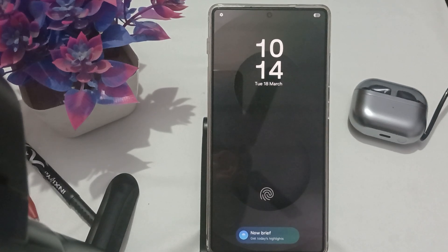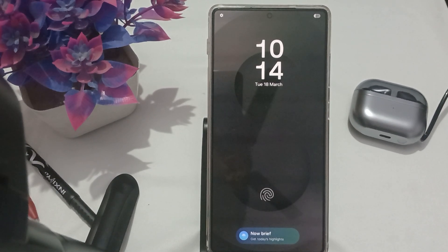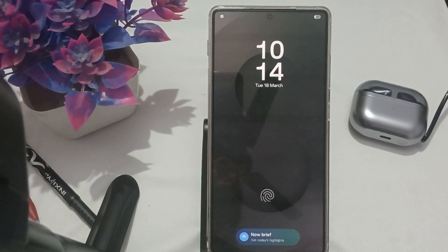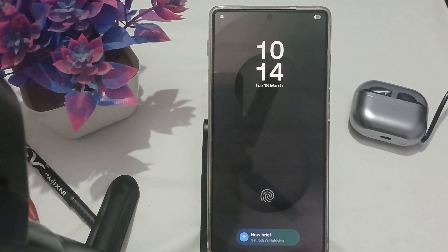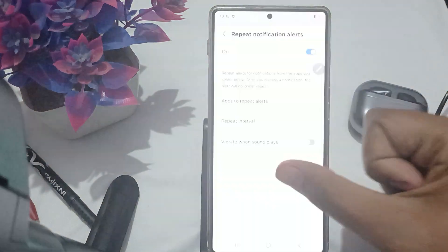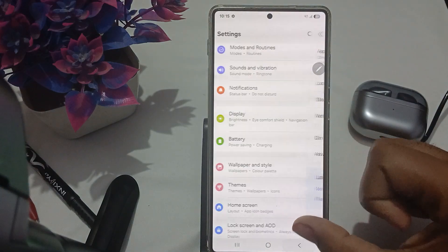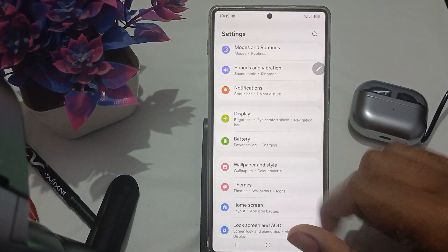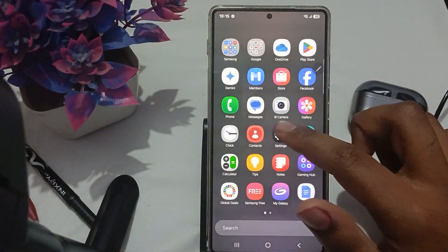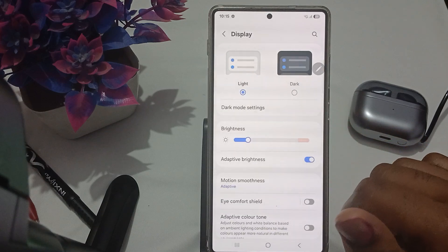The first step is to try enabling 'Keep screen on while viewing.' To enable this setting, first unlock your phone, then go to Settings. In the Settings section, find the option for Display.